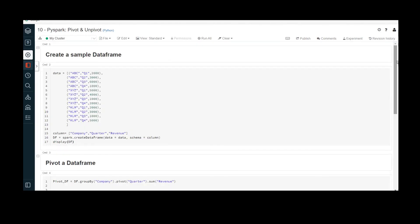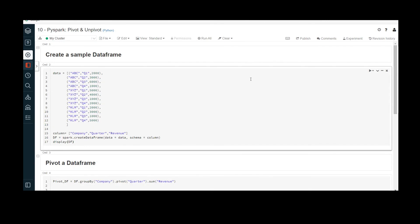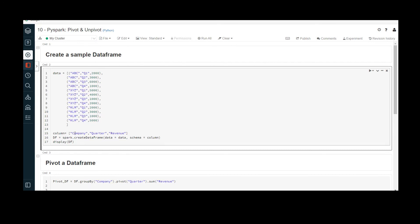Now let us jump into the demo. I have created a Databricks workspace and the cluster is up and running. To proceed, first we need to create a sample dataframe. Here I am creating the data for the sample dataframe, with columns company, quarter, and revenue. The values include company ABC for quarter Q1 with a revenue of 2000, and I have captured records for four quarters: Q1, Q2, Q3, and Q4, for companies ABC, XYZ, and KLM.